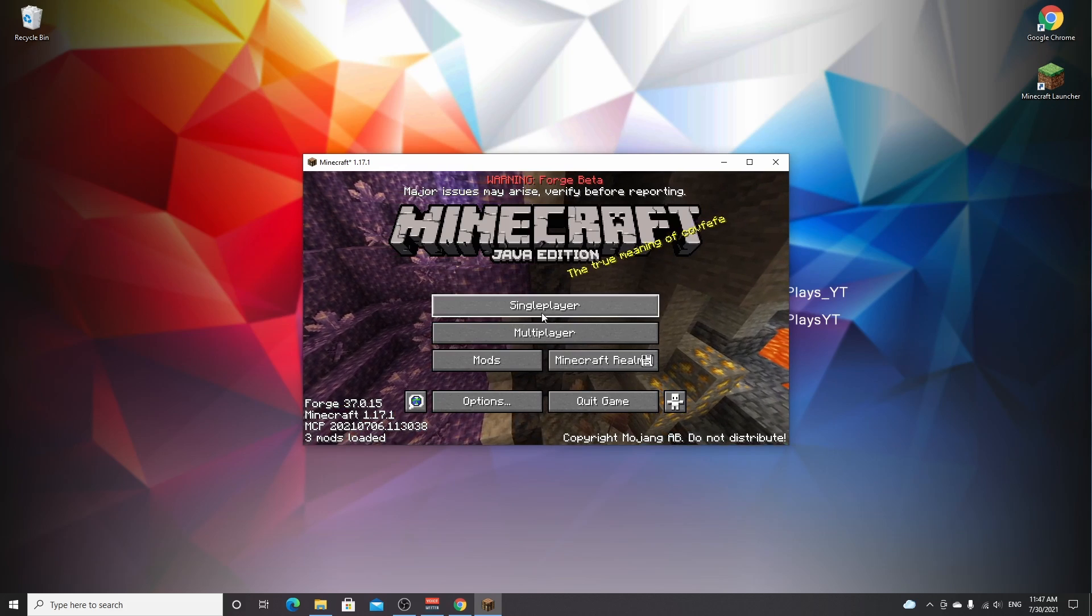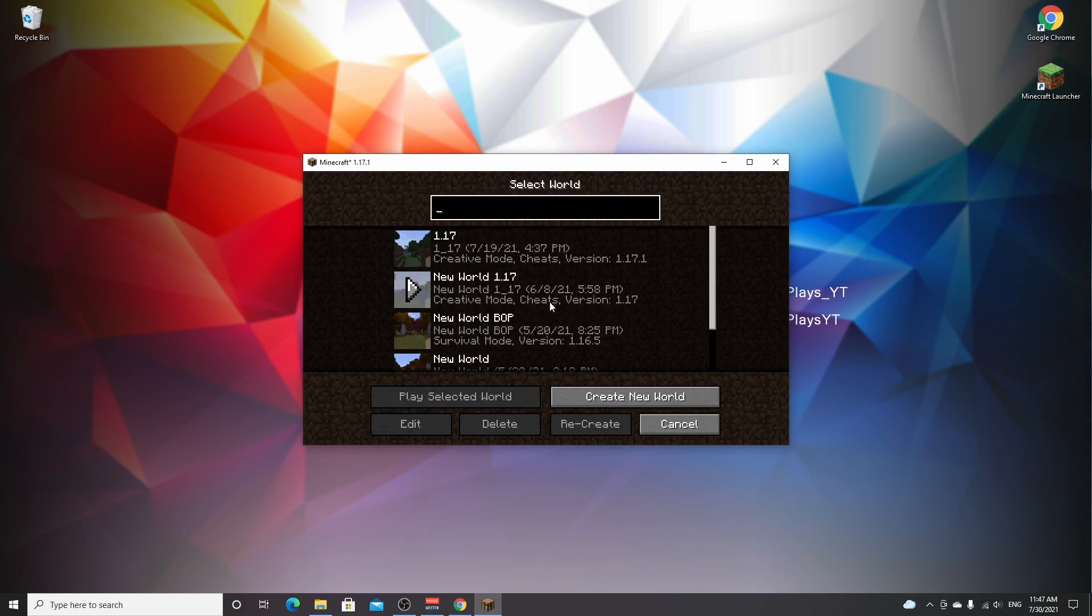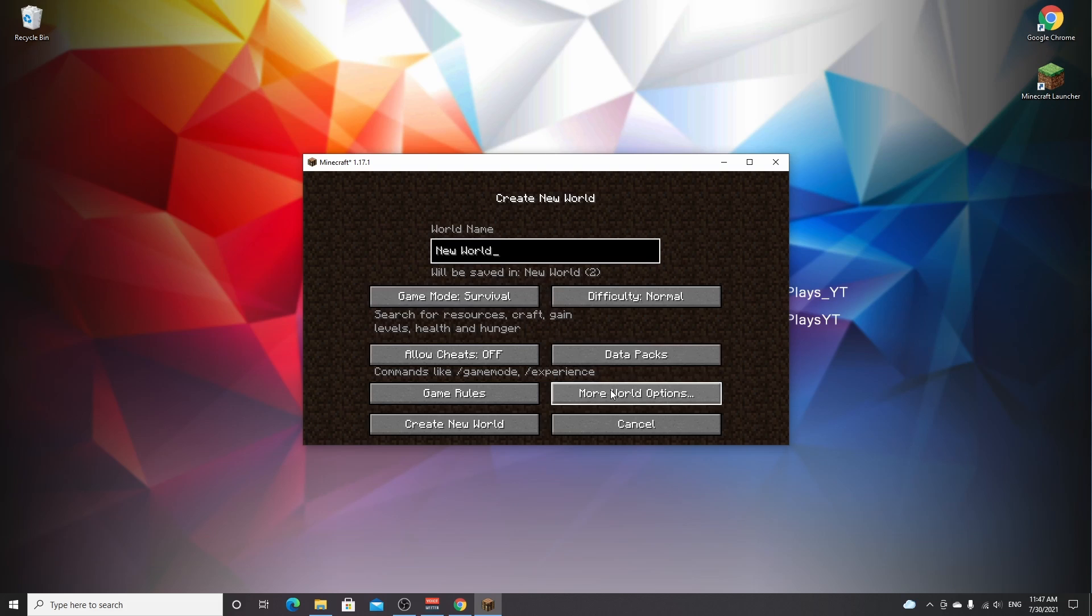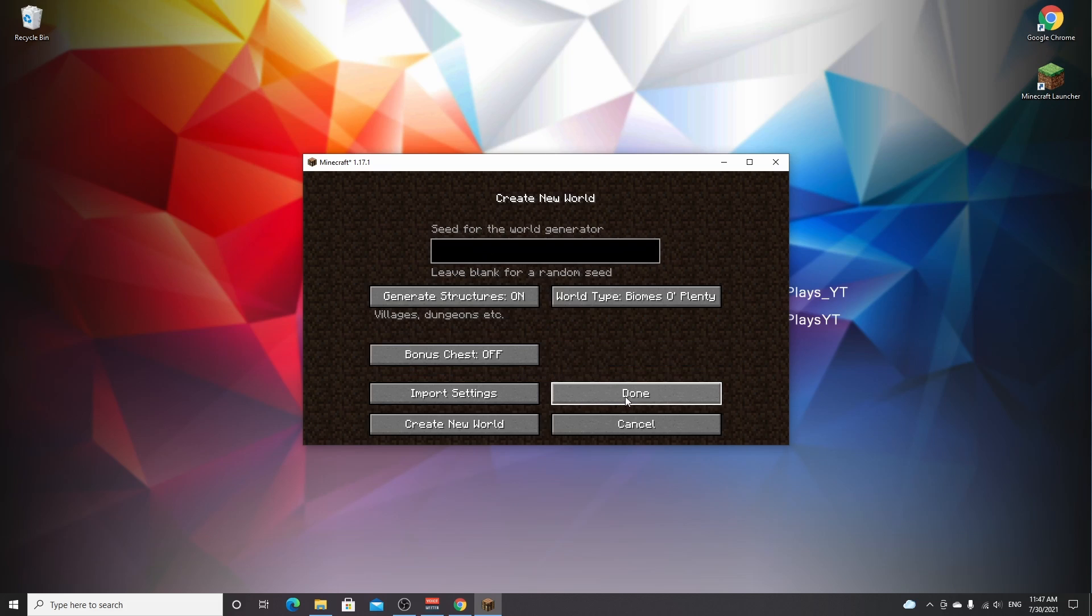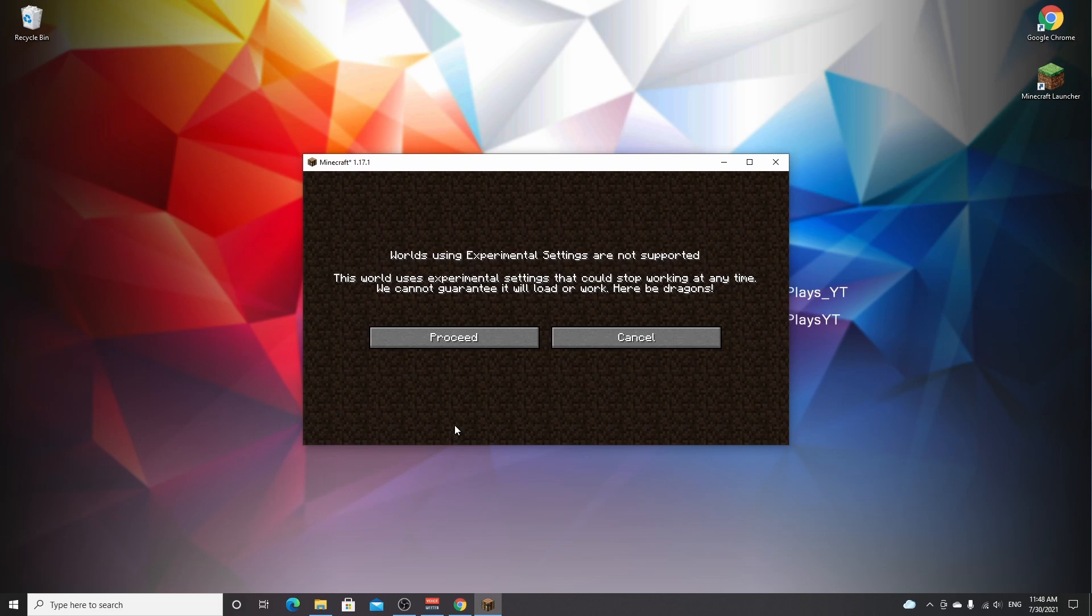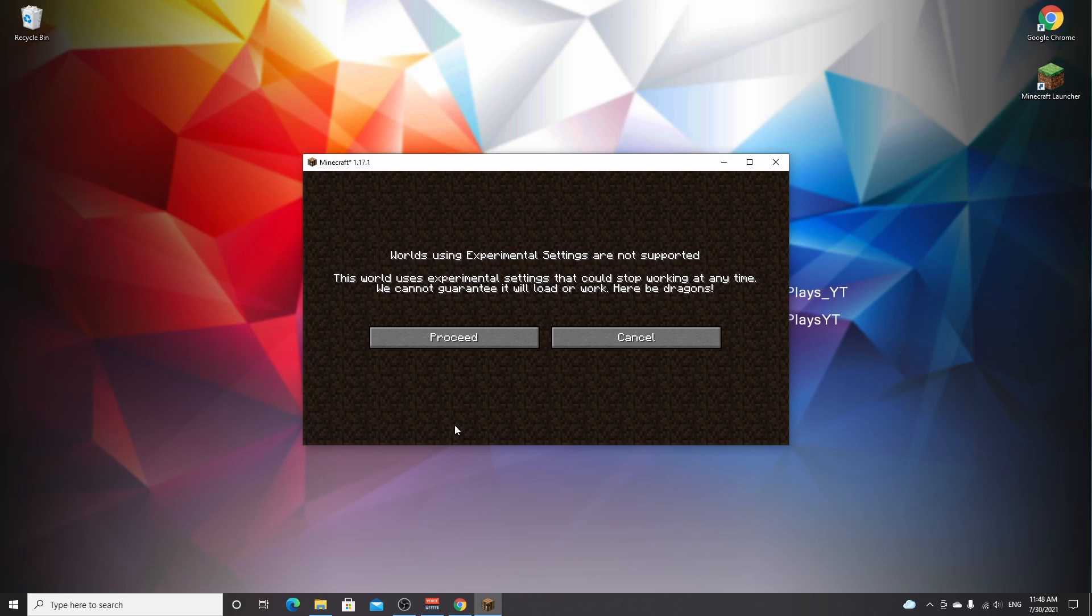Now if you were to create a new single player world, I'm going to create a new world. It's going to be called new world. Under more world options, there we go, it says Biomes O'Plenty. Let's just create this new world to actually show you this tutorial works. It might show you 'worlds using experimental settings are not supported' - that's because this is modded Minecraft. Just click proceed.